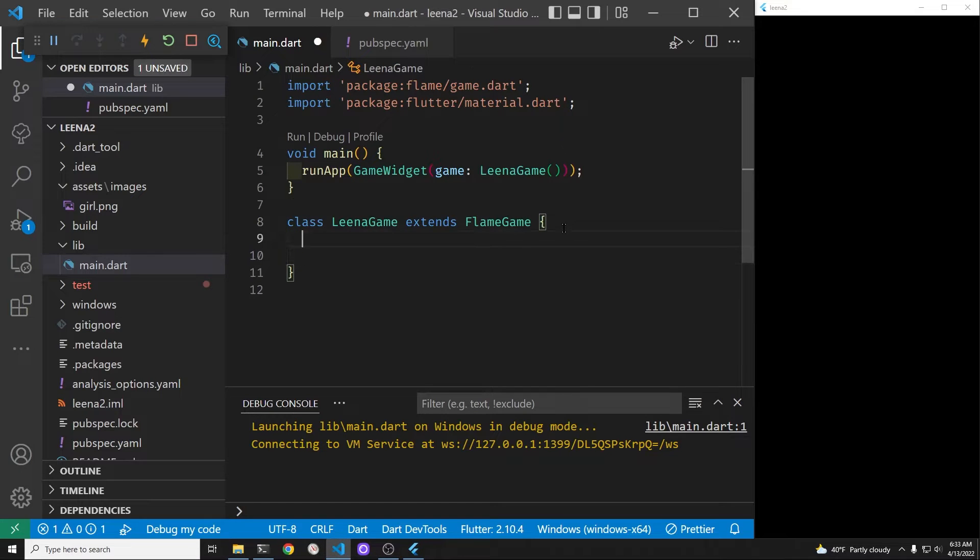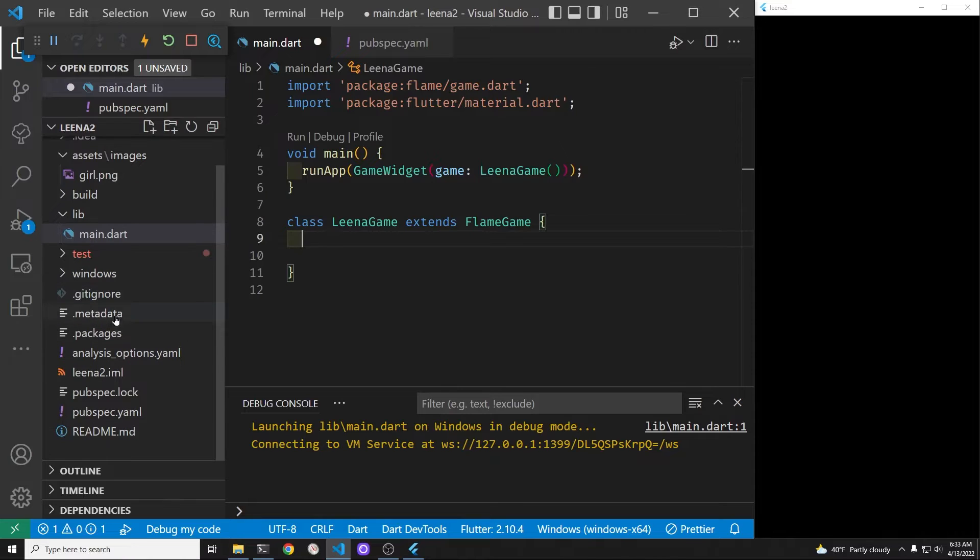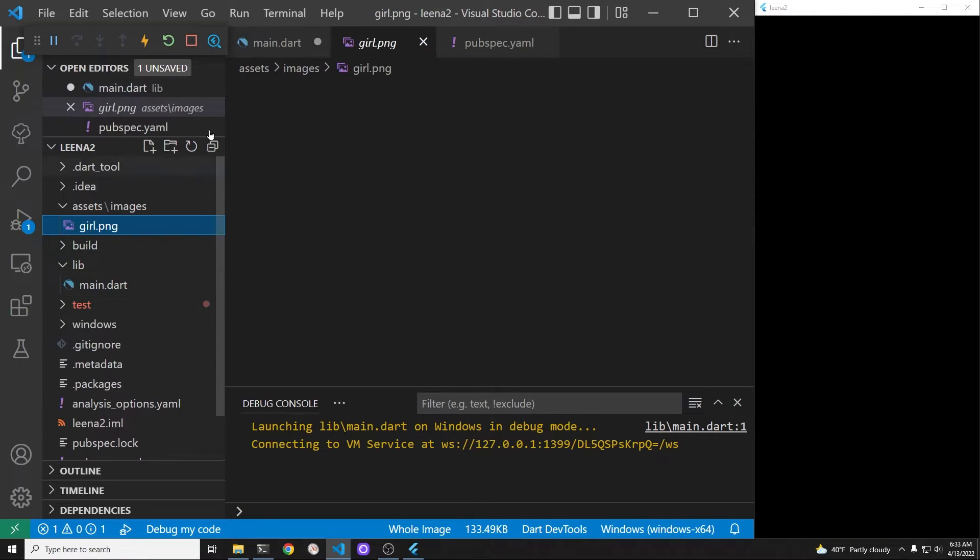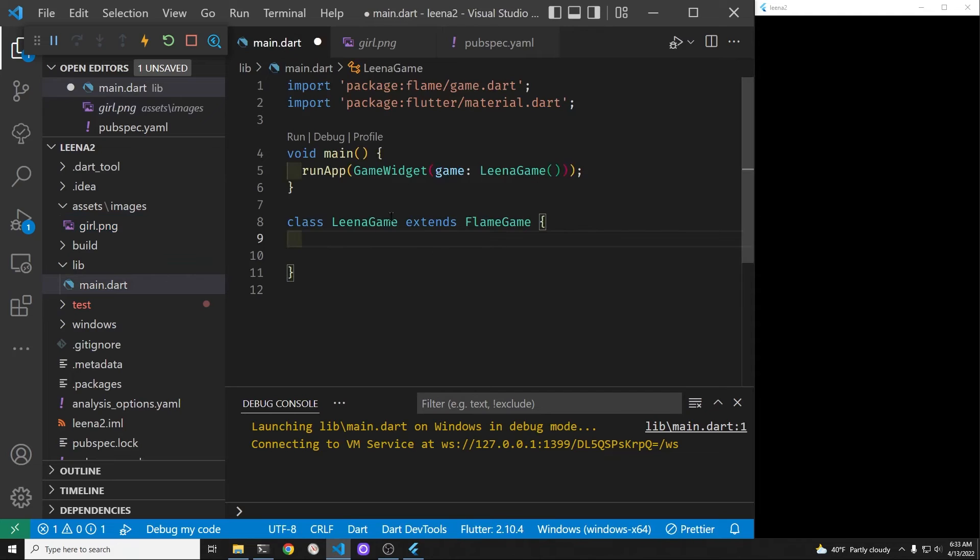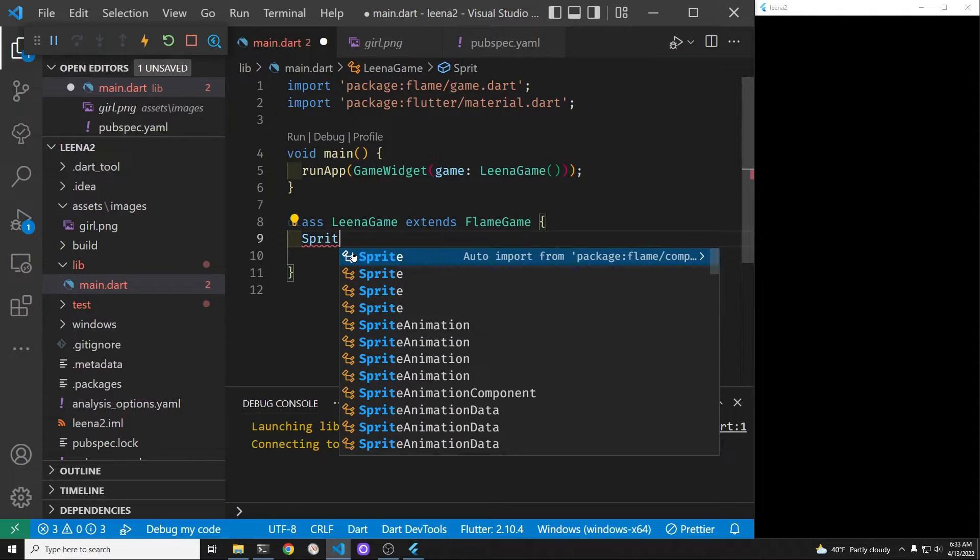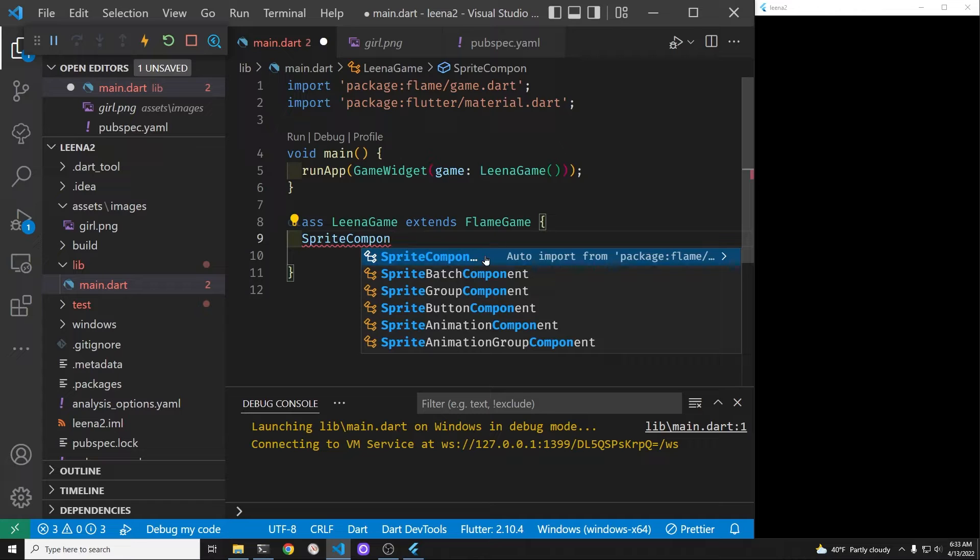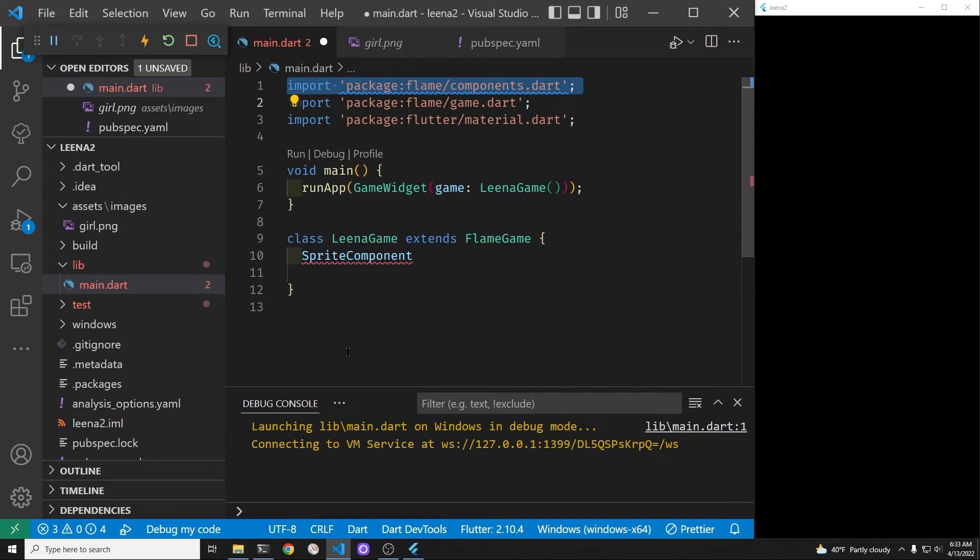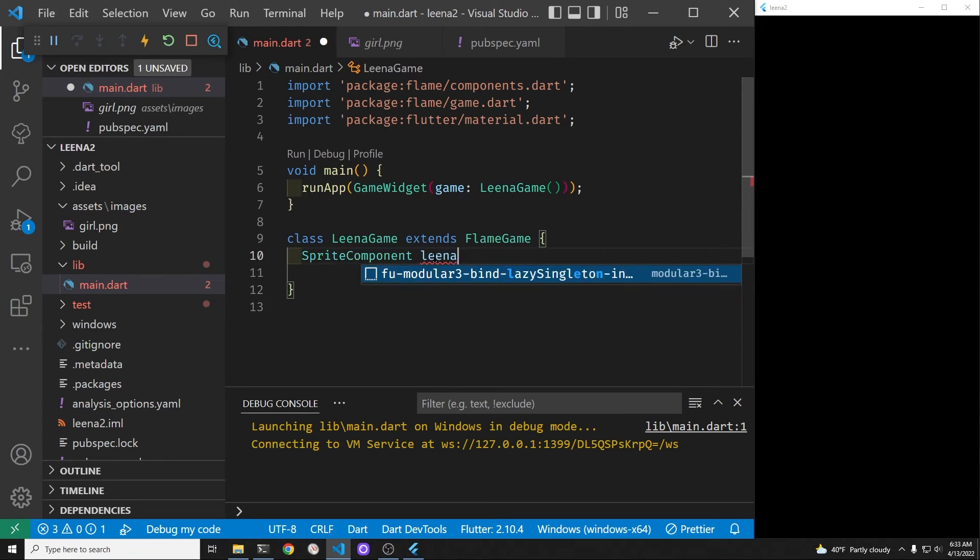We eventually want to have this sprite character Lena appear on the screen. So we want to add her to our world here on the right hand side. So she's a sprite component. The sprite component is from flame and this is going to auto import it. So you notice that right here it does import the component and we'll call ours Lena.